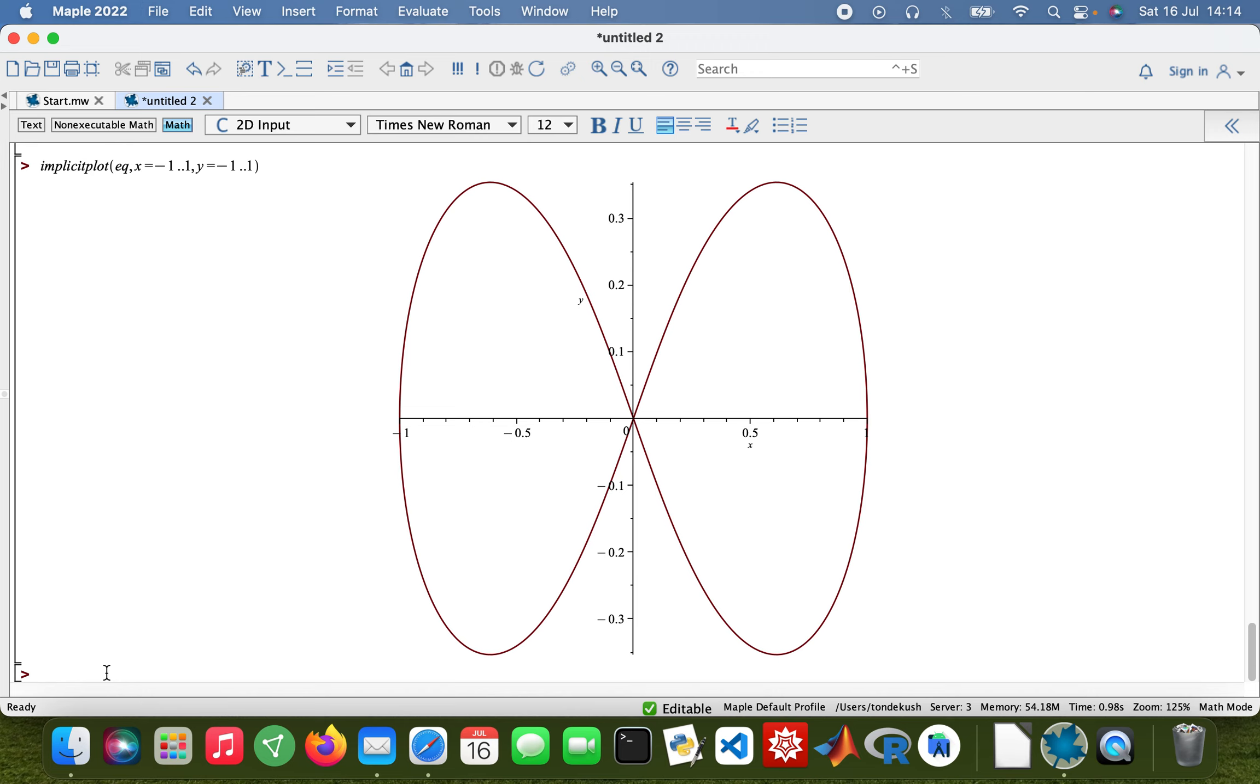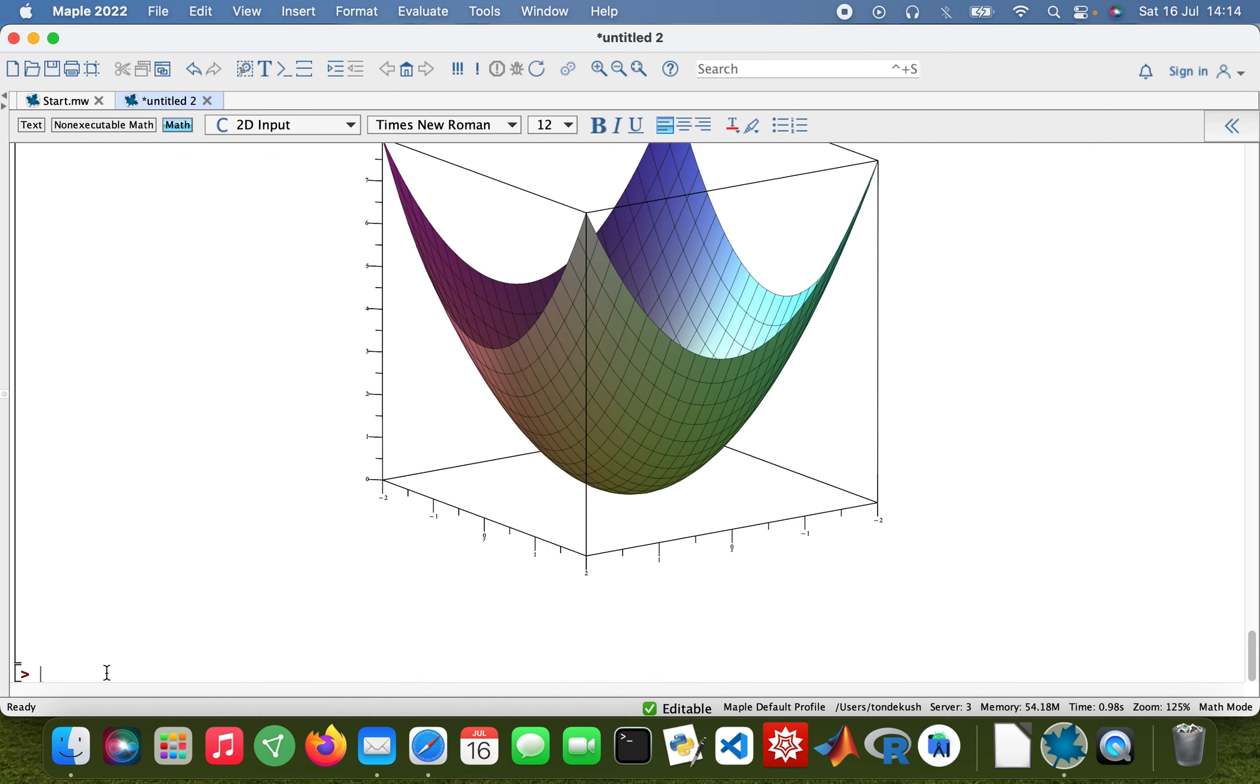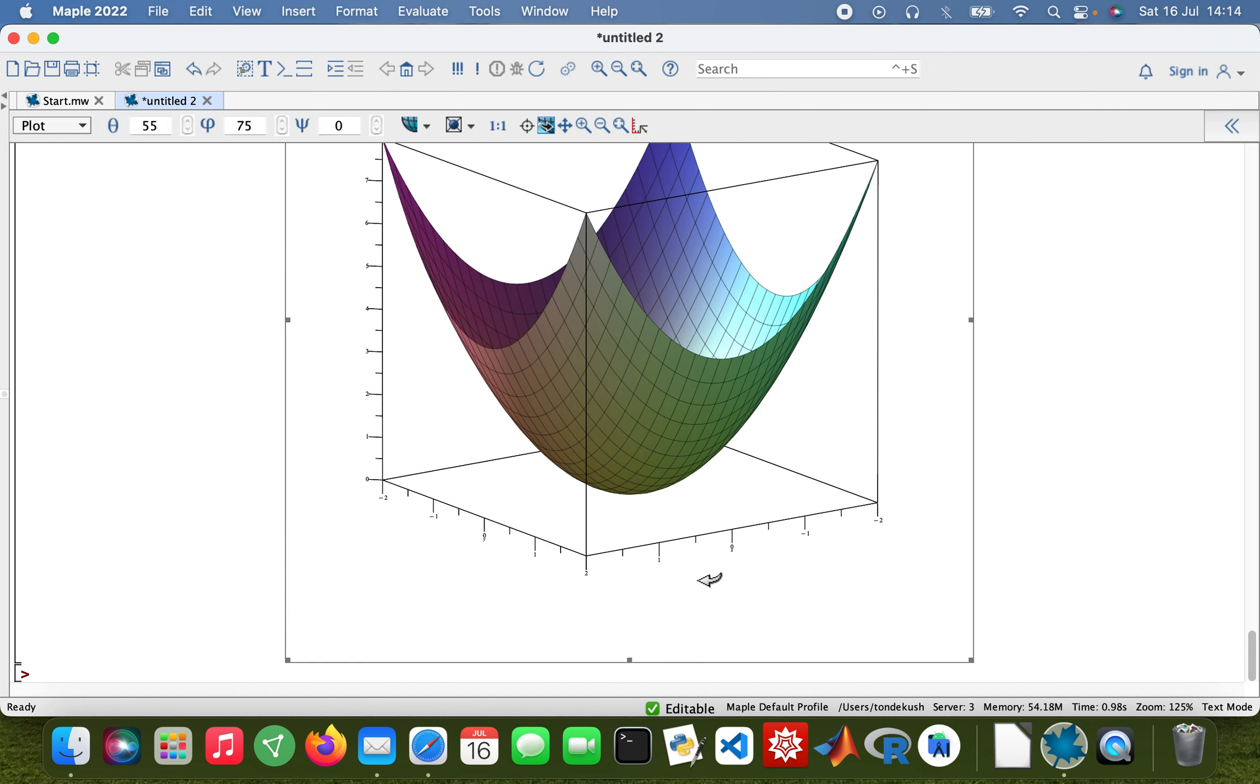And then I'll also look at another 3D graph, another 3D plot I quite like. Plot3d x² + y². There we are.